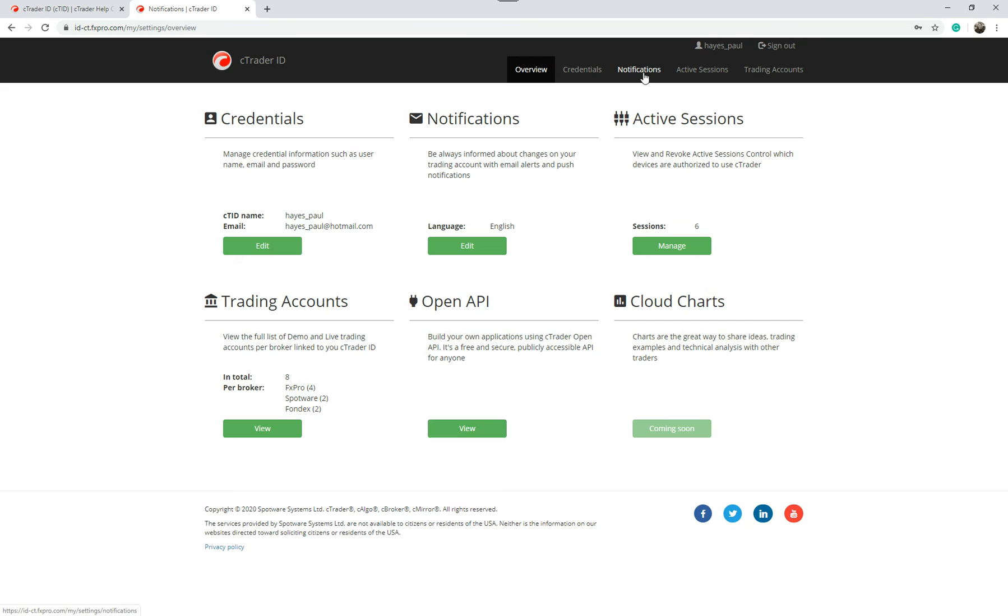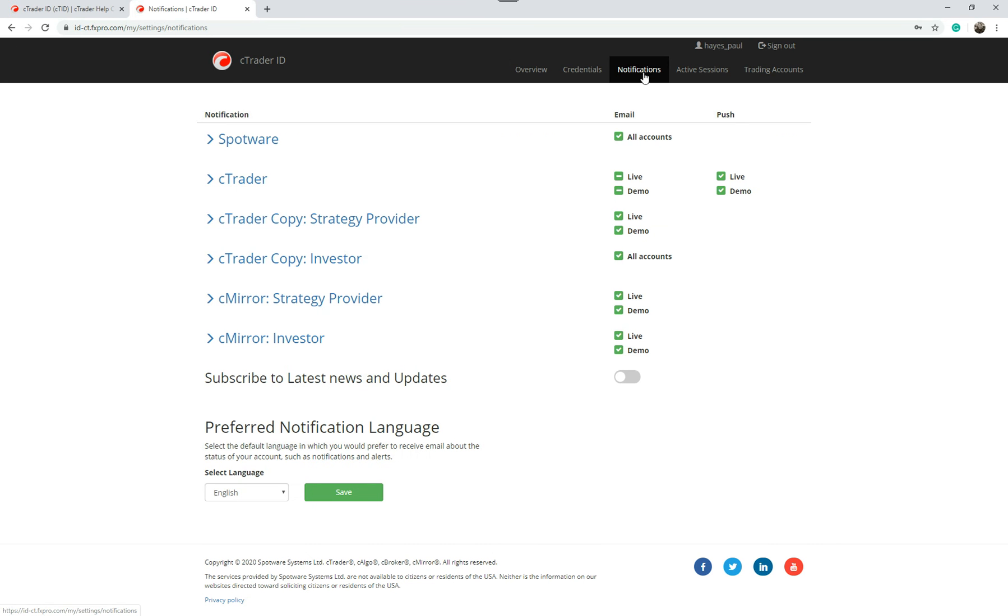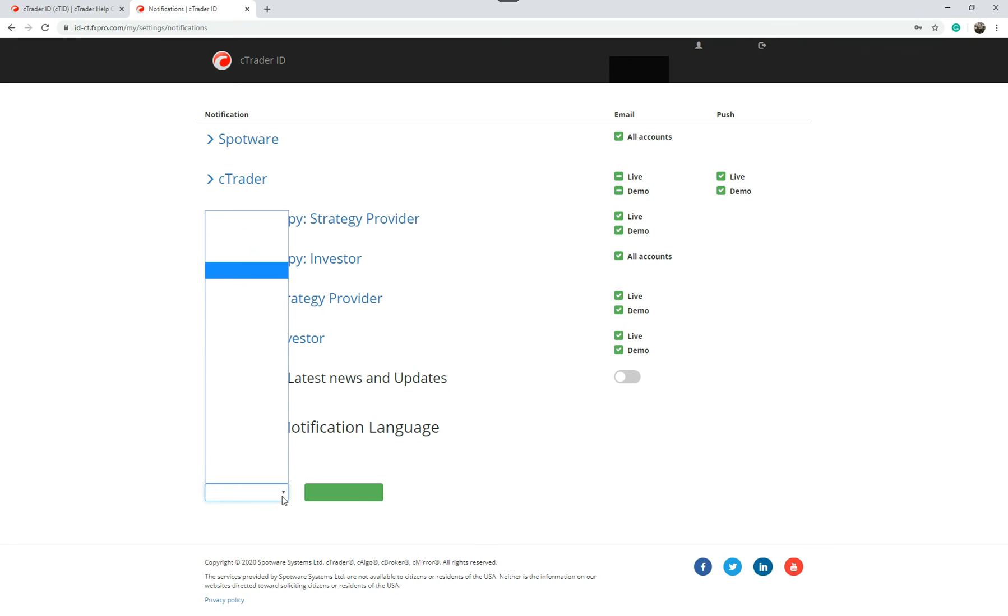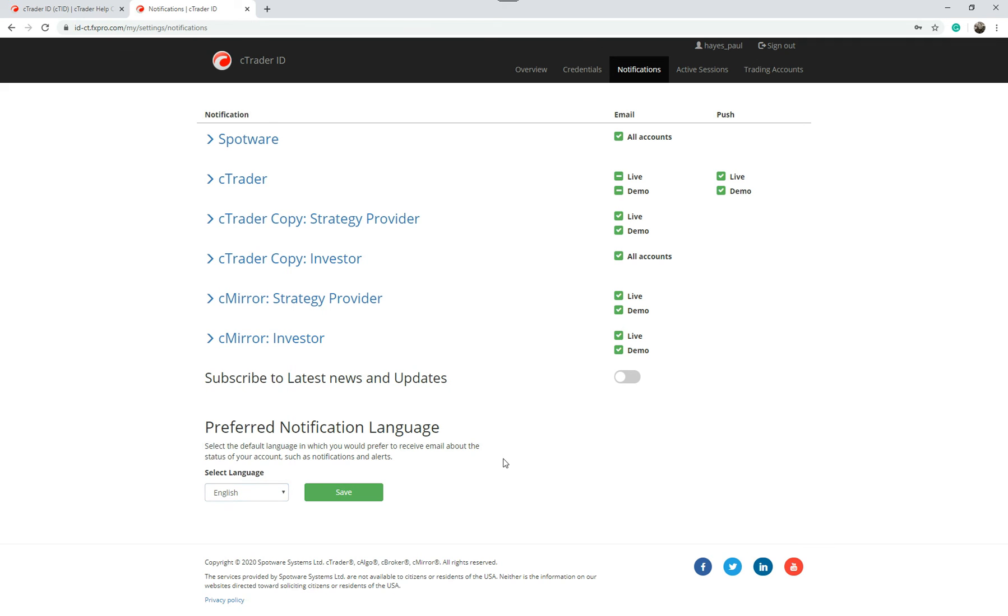I'm going to go to notifications again. I just want to say one last thing, it's down here at the bottom. It's this preferred notification language. You can change this to any language you want but when you sign up with cTrader it'll probably put the correct language in there.